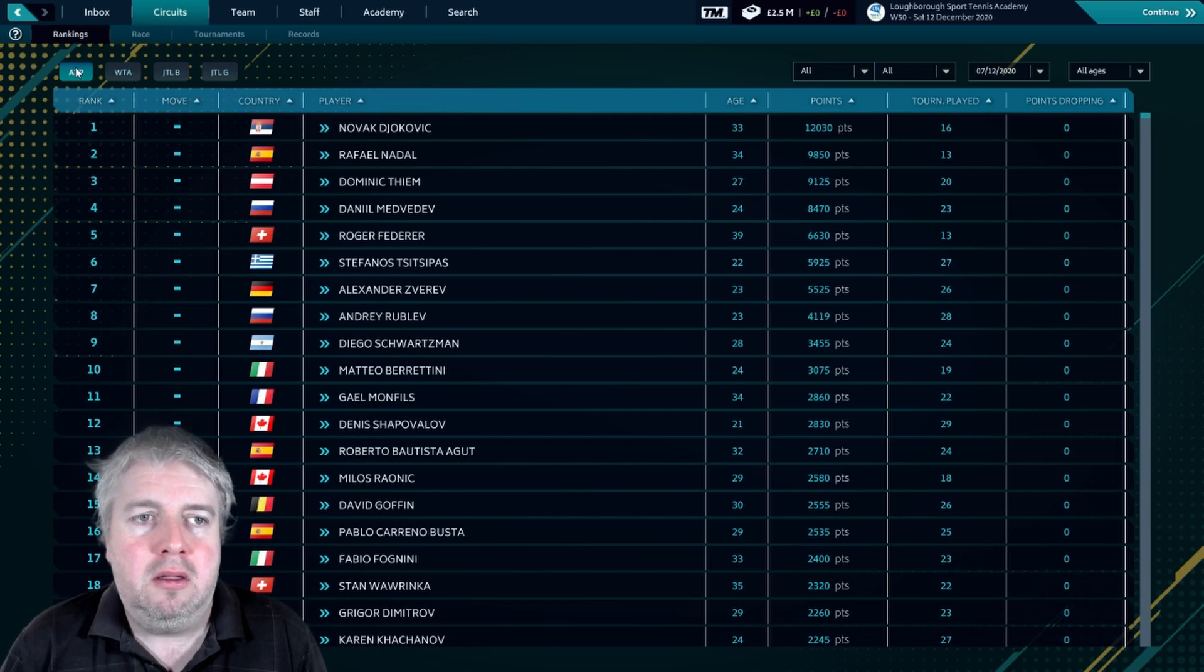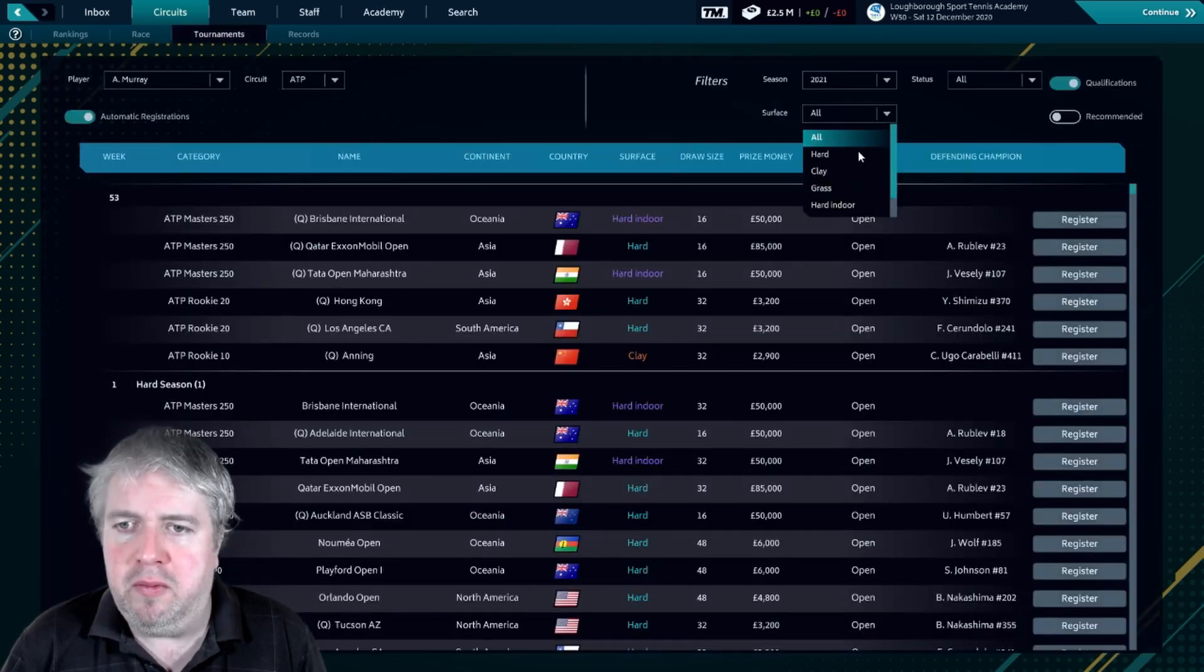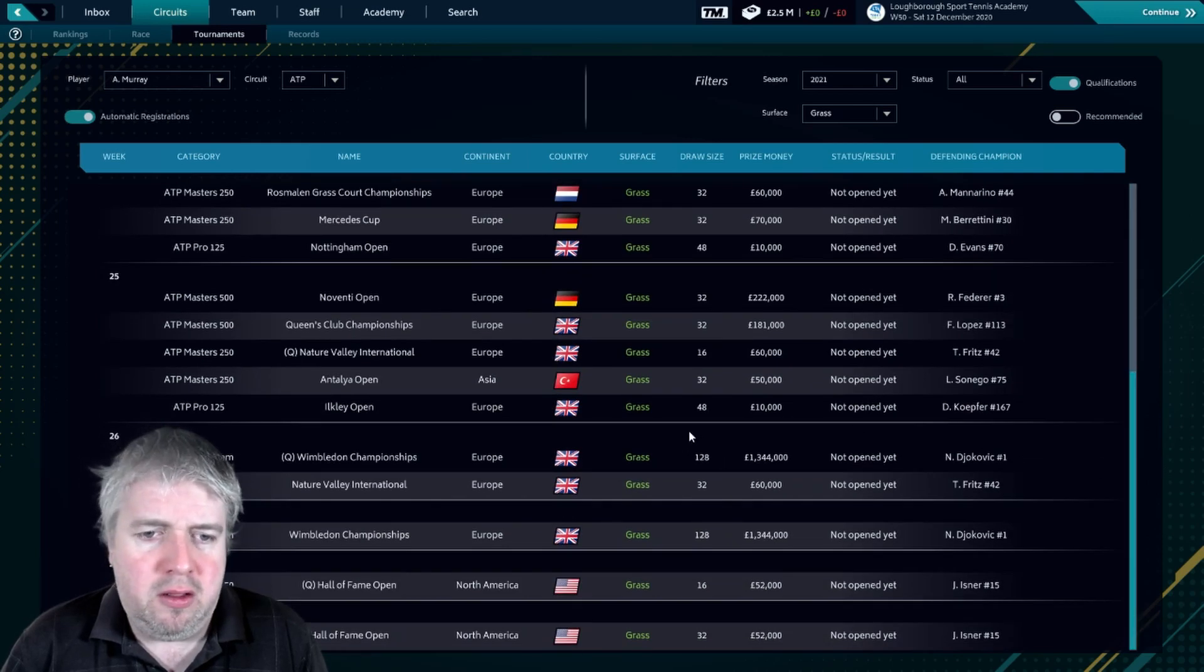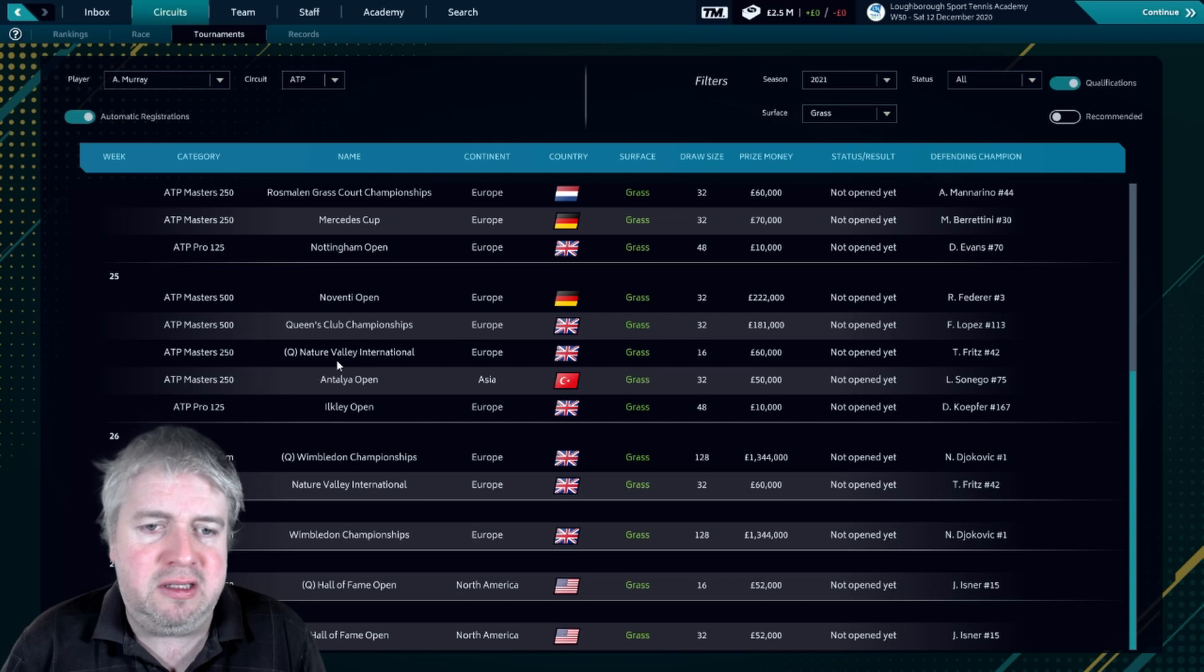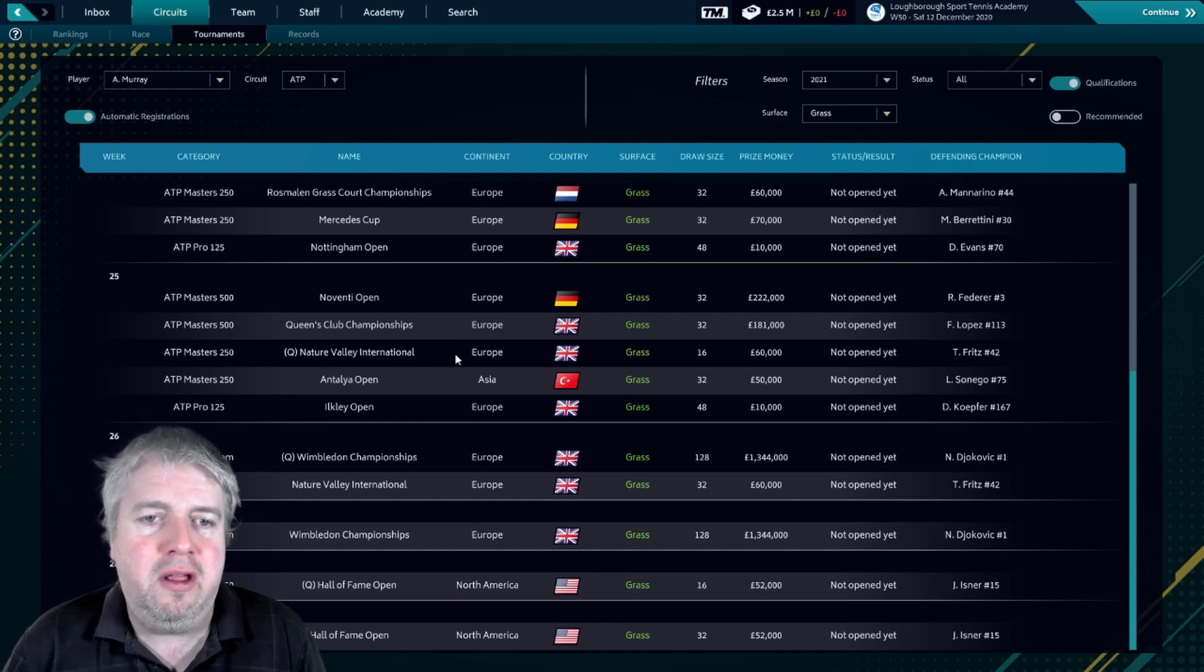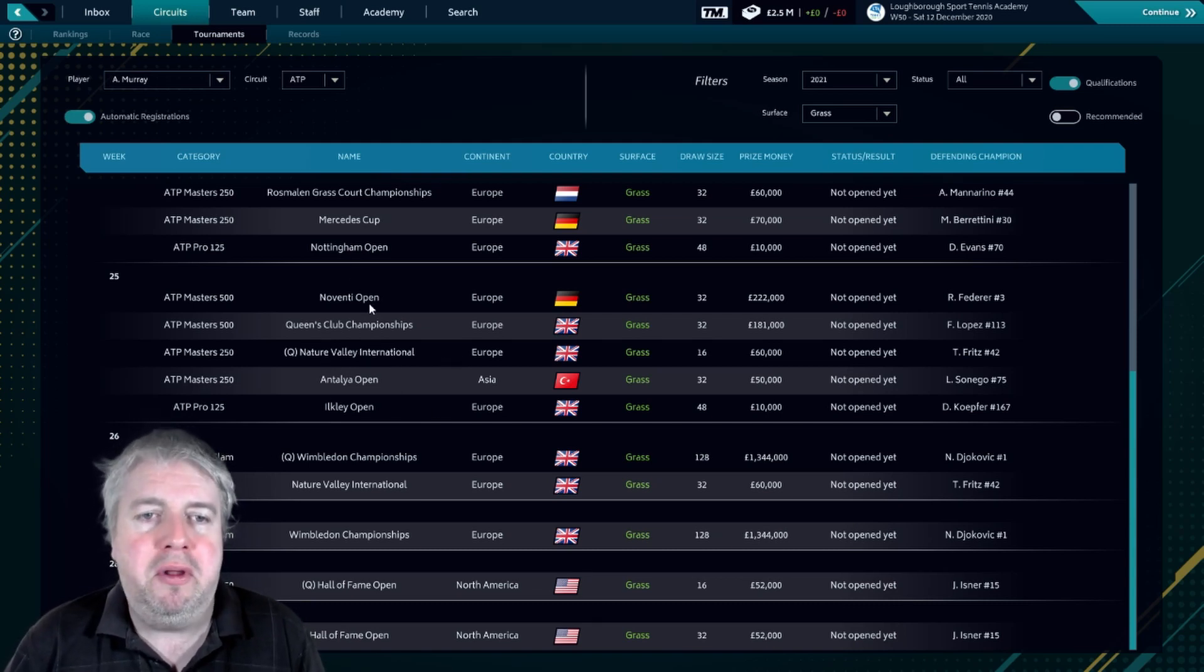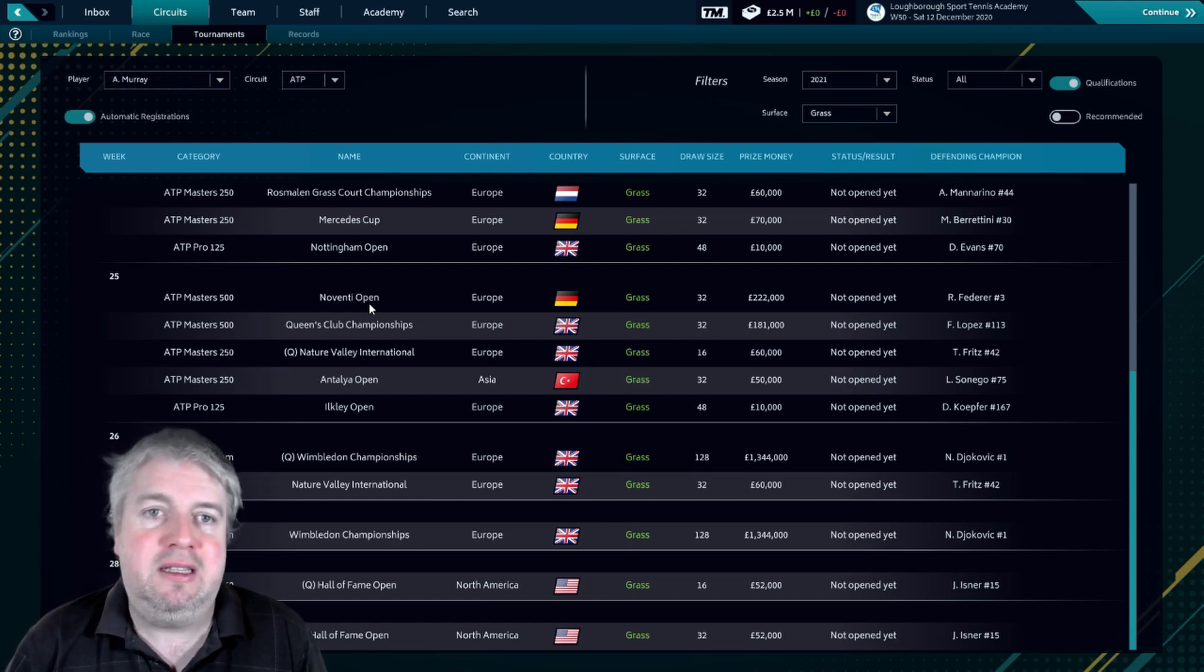So what about tournament names? We'll move back and just see what happens to the London tournament. It is now the Wimbledon Championships. But if you look around it, you see also we've got things like the Nature Valley International and other things, the Mercedes Cup, a bunch of things with the correct names attached to them.